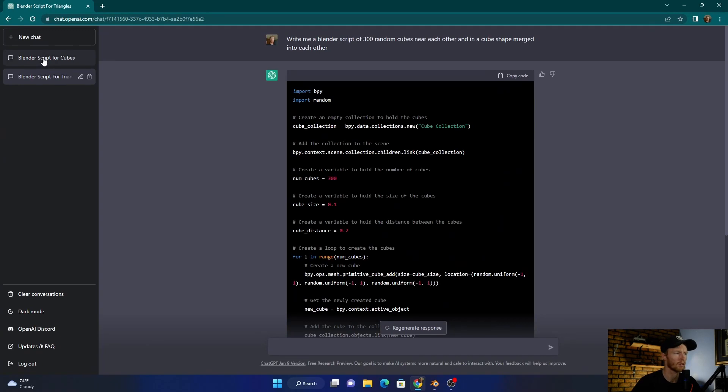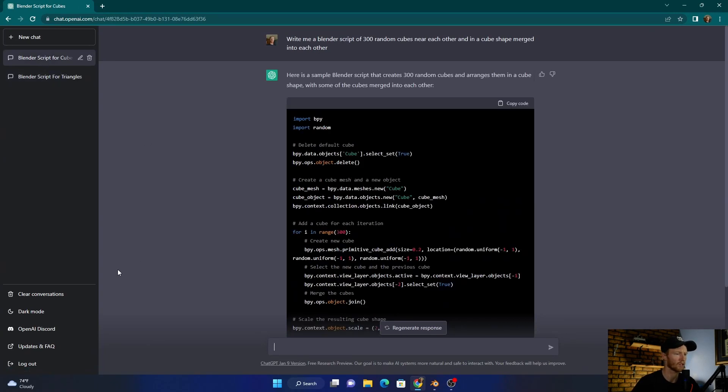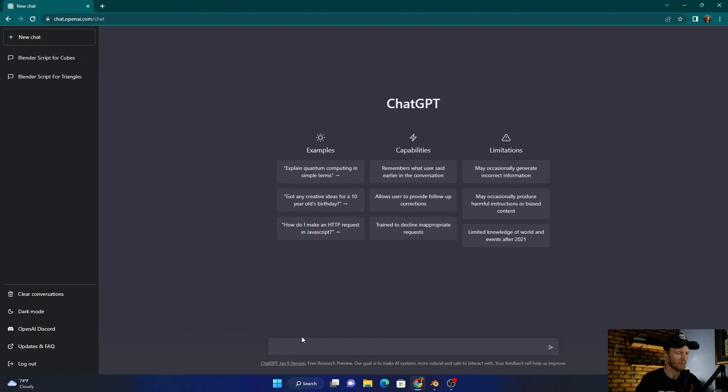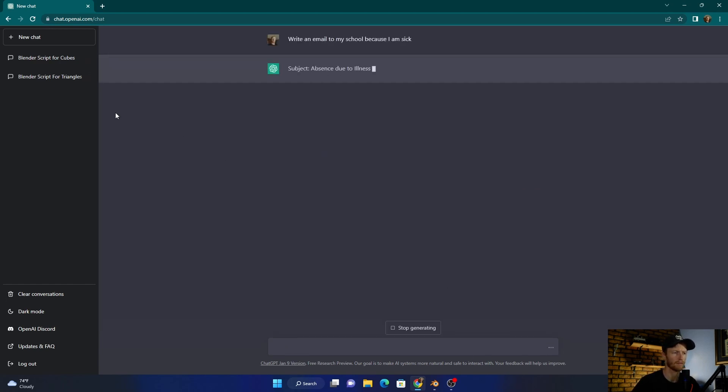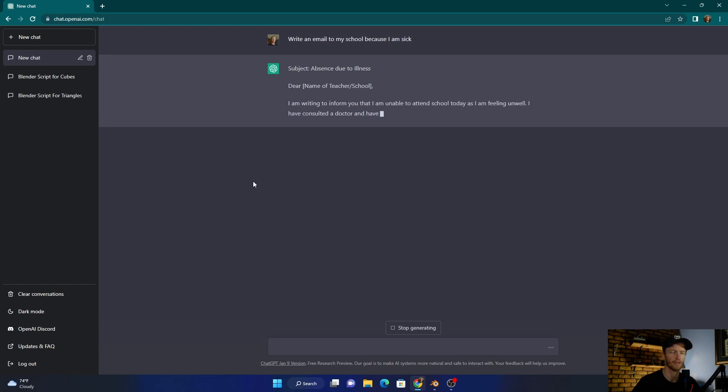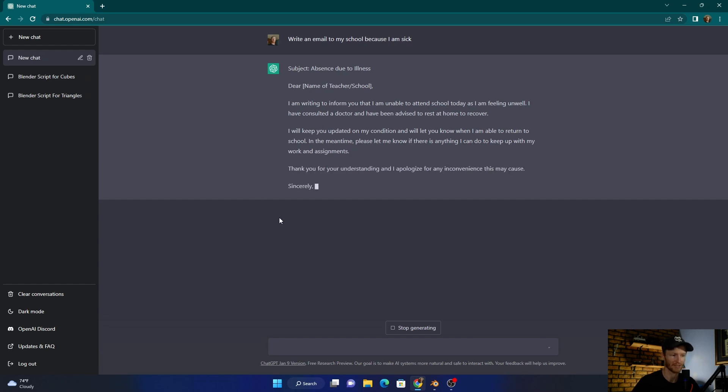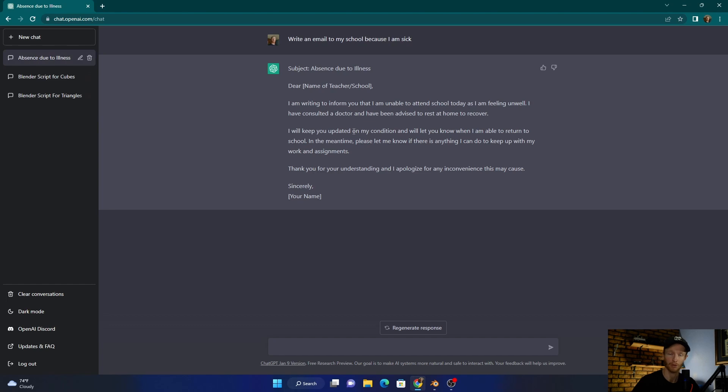If you're not familiar with ChatGPT, this is like an AI thing where you write a question and it gives you an answer. You can literally say 'write an email to my school because I am sick' and it literally writes you one. Seriously, it's mind-blowing. This is literally what it does, but it can also write code. You just copy it and you're off school, but you're going to get into trouble, so stay in school.